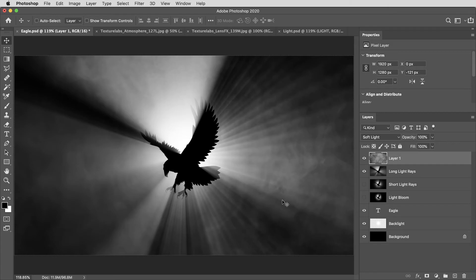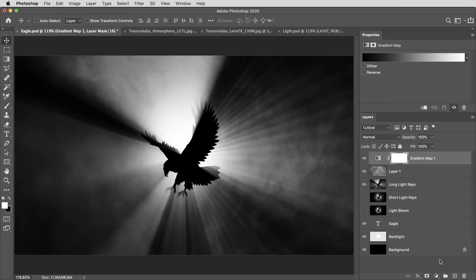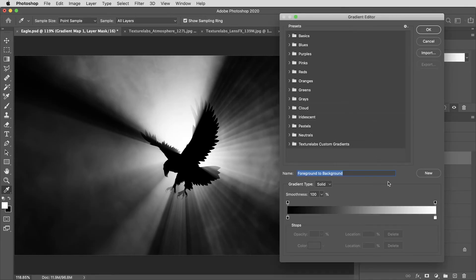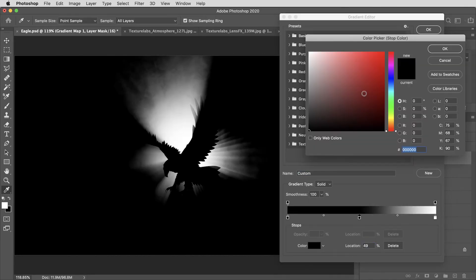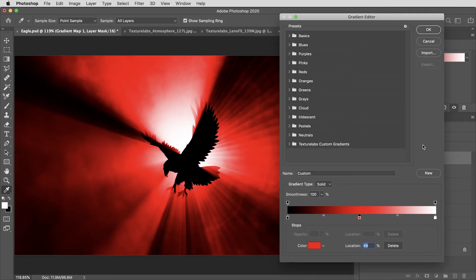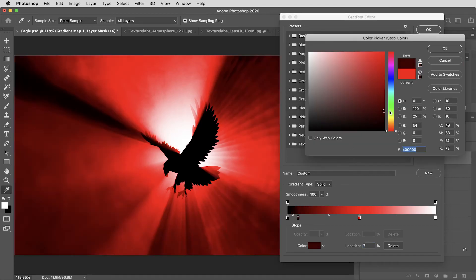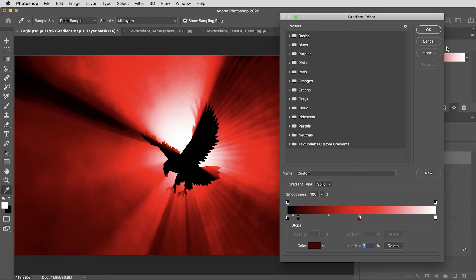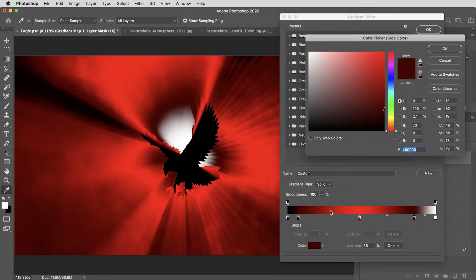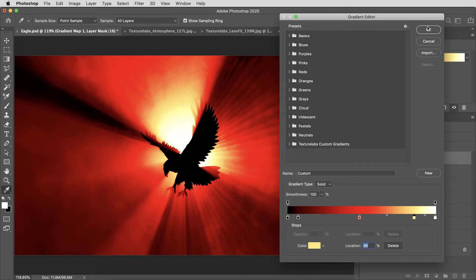All right, to bring some color into the whole thing, I'm going to go to my adjustment layers menu and create a gradient map adjustment layer. I'll click on the gradient to customize it and maybe introduce some reds into the mid tones. Then I'll also add a color and get some darker reds in the shadows and maybe even add some yellows into the lighter colors here and give this sort of a burnt sunset kind of a look.